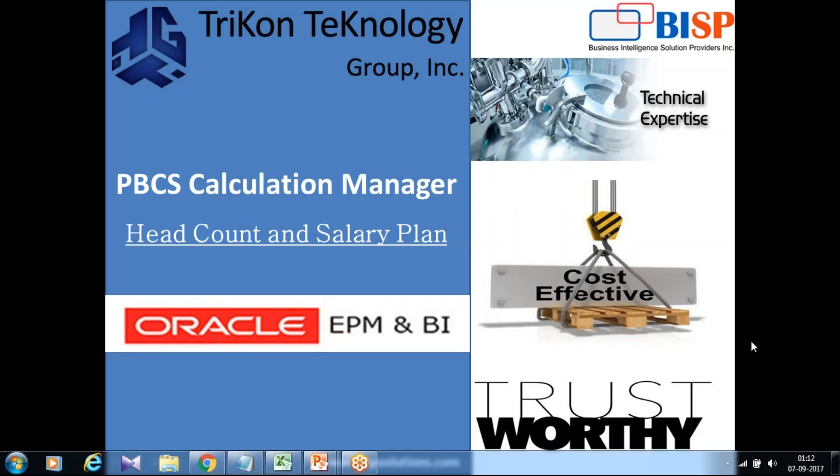Hello friends and welcome to bispsolutions.com with my business partner Tricon Technology. My name is Amit and today I'm going to show you how to write calculation for headcount and salary plan.